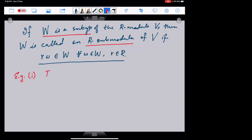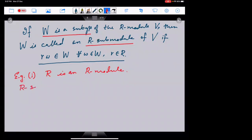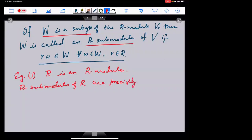Example: the ring R itself is an R-module, since I can multiply an element of R to an element of R itself, and that is the scalar multiplication. The R-submodules of R are precisely the ideals of R.